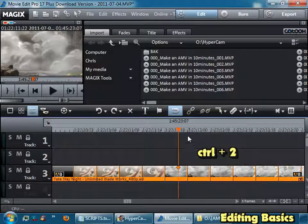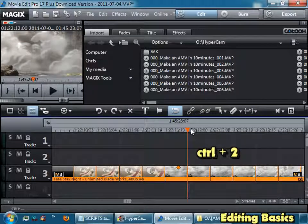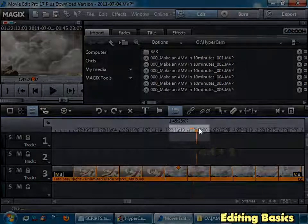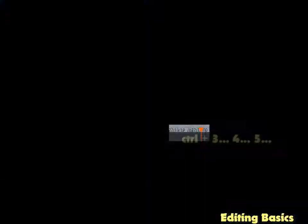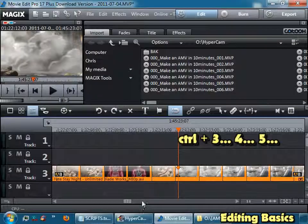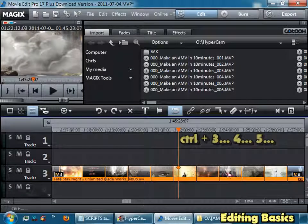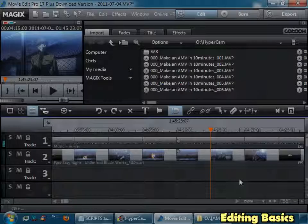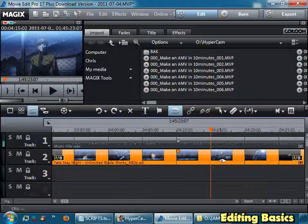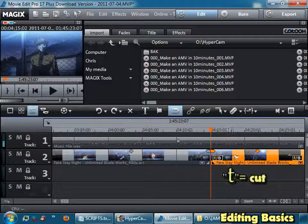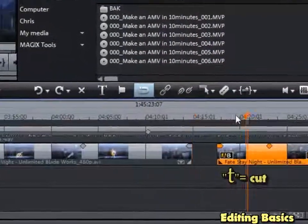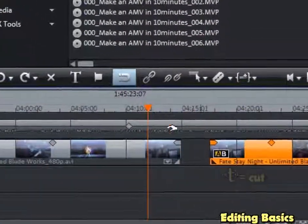You can hold Ctrl and 1 to zoom in to individual frames. Ctrl and 2 to zoom a little bit out. These are still frames. You can go Ctrl 3, 4, 5 to zoom out even more. If I want to make a cut, select the clip you want, hit the T button on your keyboard, and now you've made a cut. This clip is separated from this clip.